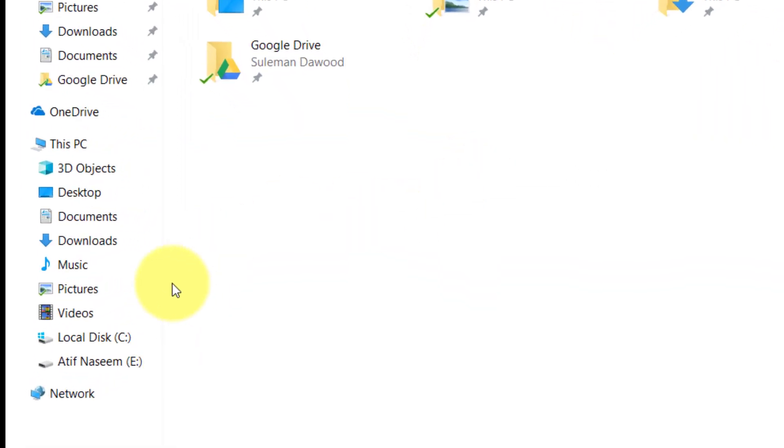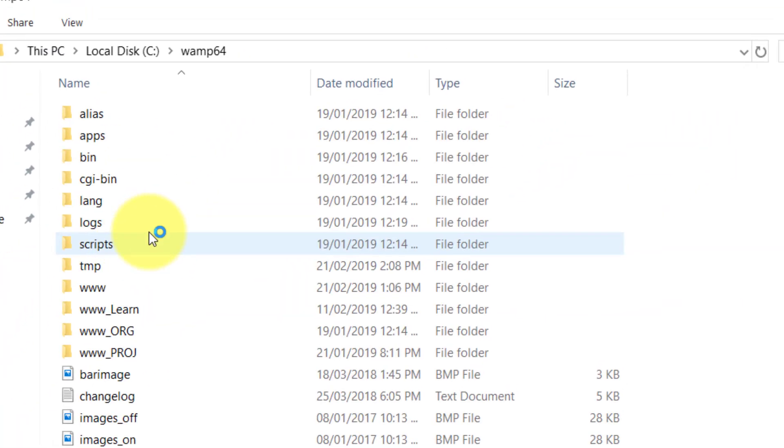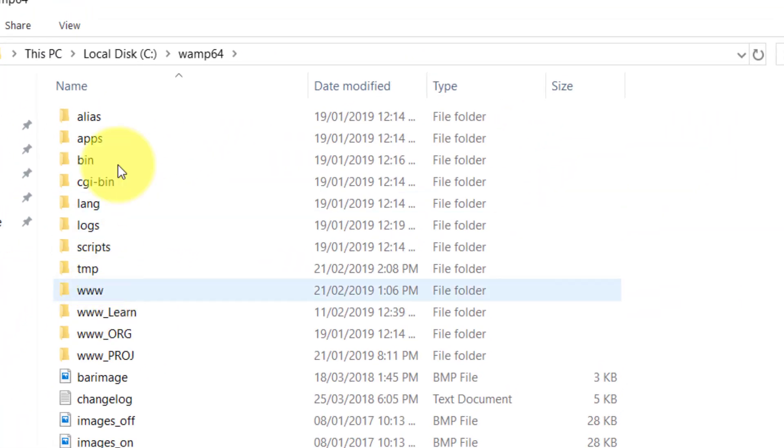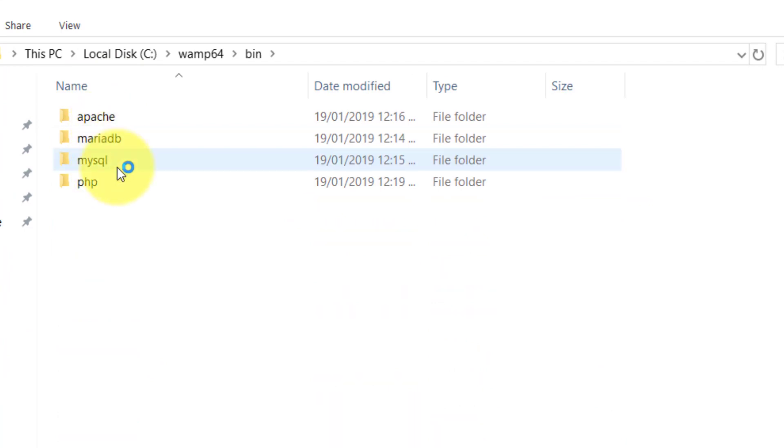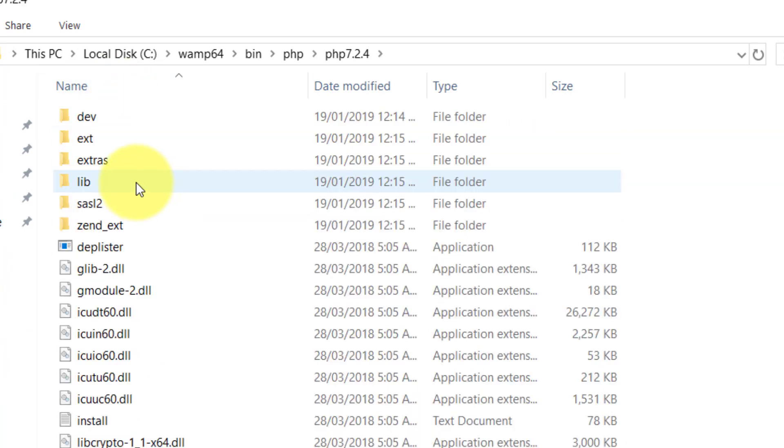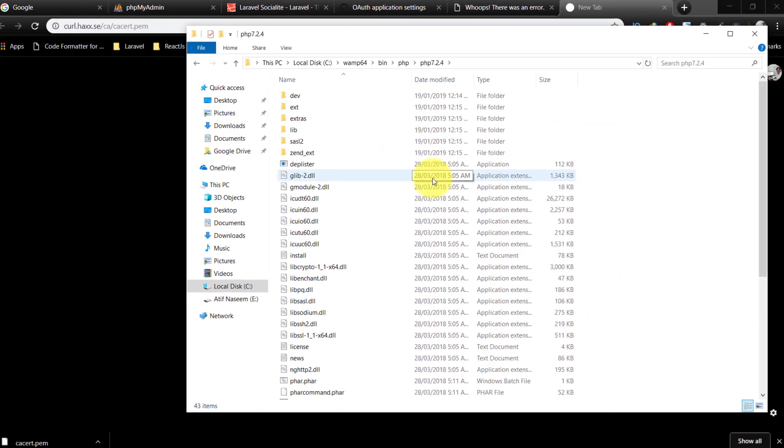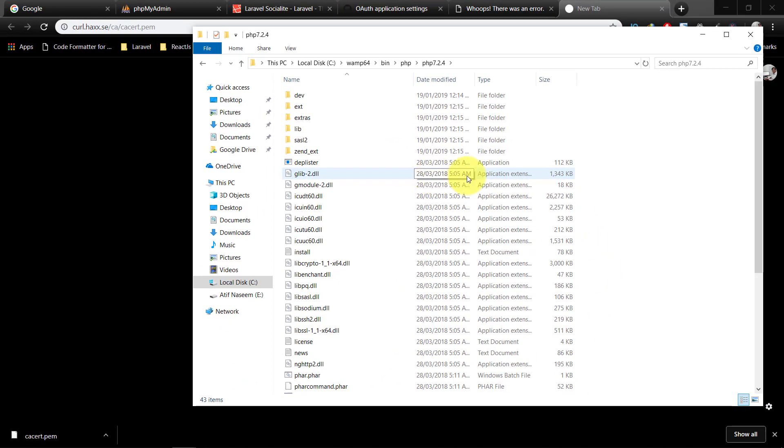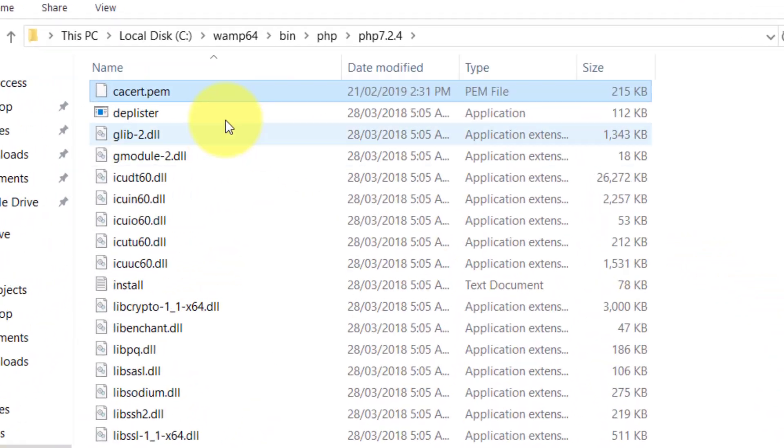Let's open the PHP folder and here we will paste our file. So here is the file.